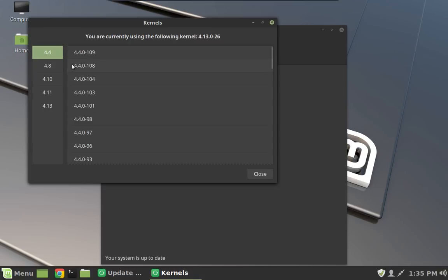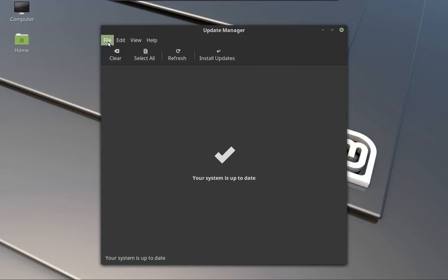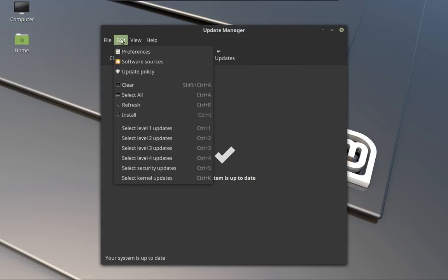And then once you get rolled back, you can always boot off of an older kernel as long as it's still installed just by holding down that shift key. Once you figure out what kernel is going to work for your computer, then you can just go into the settings.